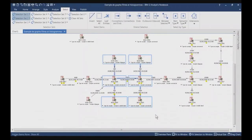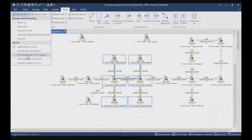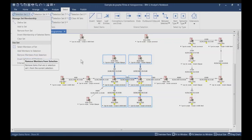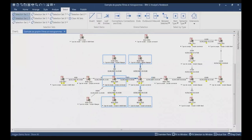I select again this group of information. The next function is Remove Members from Selection — this is the exact opposite of the previous function. It will remove the items that are in selection set 1 from the current selection. We have those information and the only item which is part of selection set number 1 is this one. When I click Remove Members from Selection, it will remove this entity from the selection. But of course, it does not remove it from the selection set — it just removes it from the items which are currently selected on the chart.